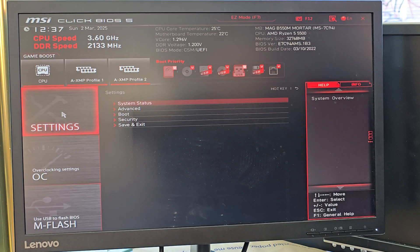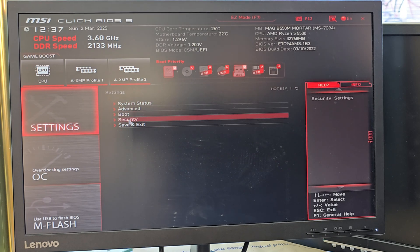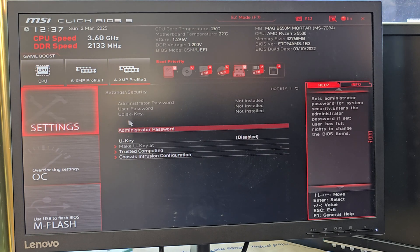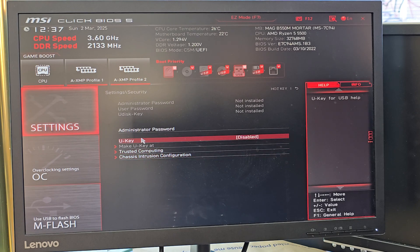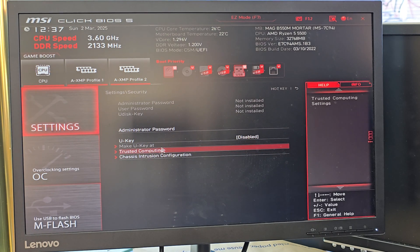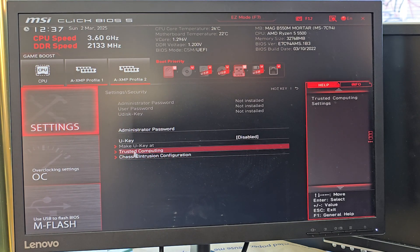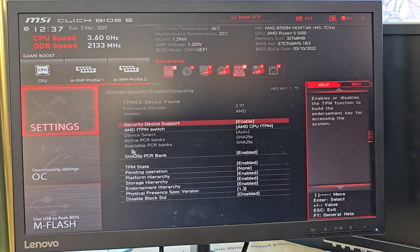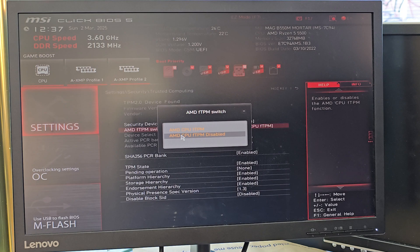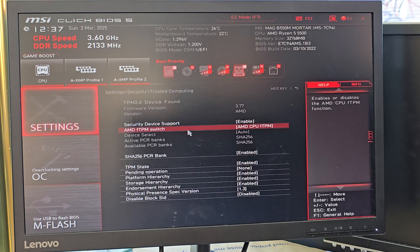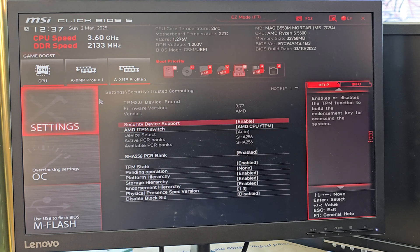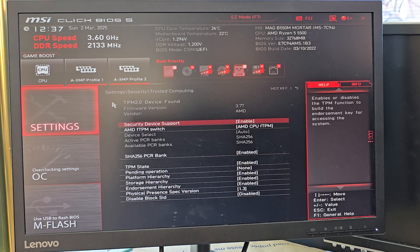From the main section, first of all we're going to go to the Security section to find TPM or fTPM. It should be right here under Trusted Computing. If you click there, we're going to see what's in there. You can see there is a TPM already enabled, which is all fine — it's good to go for Windows 11 to enhance the security system.